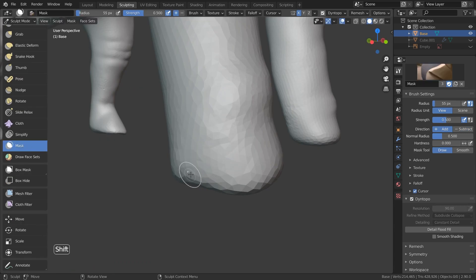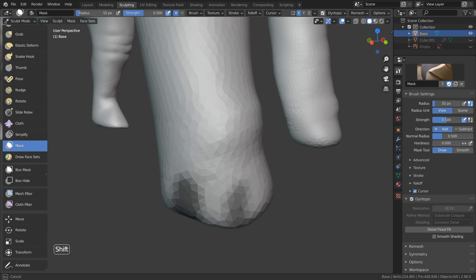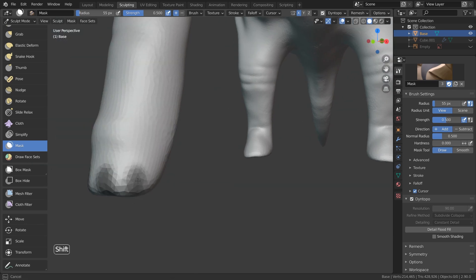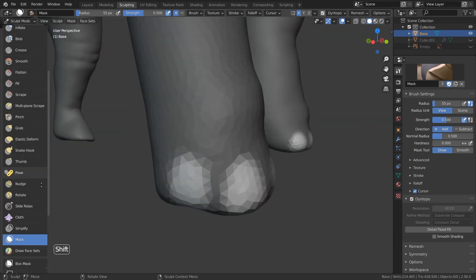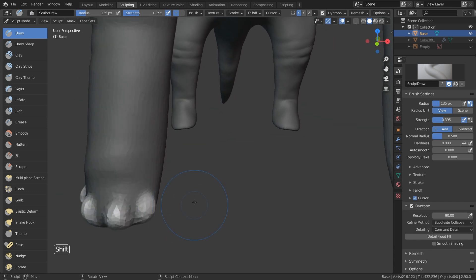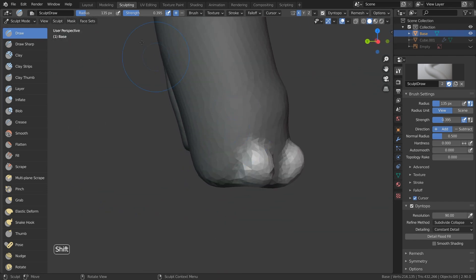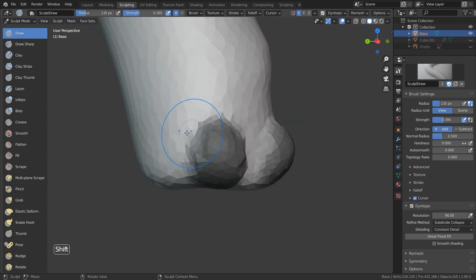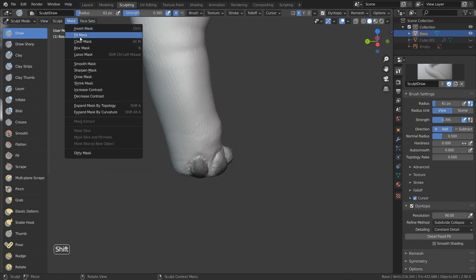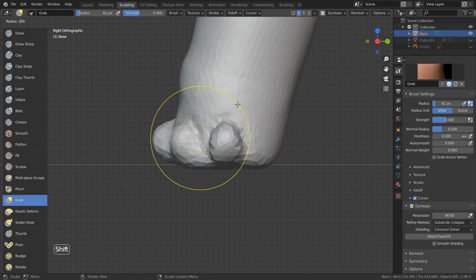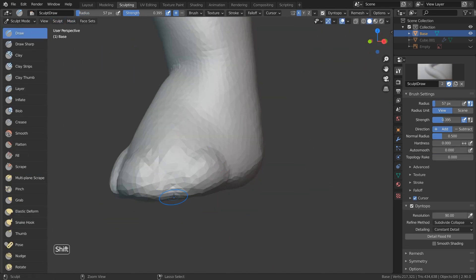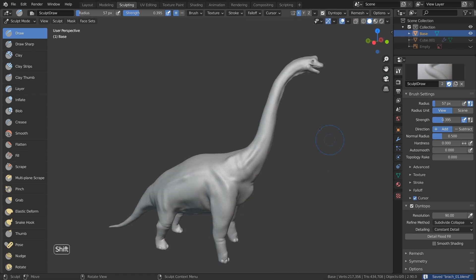Now we're going to sculpt some detail on the foot. I choose the mask brush and draw where I want the nails or hooves to be. Now on the top left menu, go into Mask and invert it. Now if you sculpt using the draw brush in that part, it's going to come out like nails. Now I can invert the mask once again and hold down Alt and sculpt with the draw brush to push it inside a bit. Then go back into the mask menu and clear the mask. Now I'm going to do the same thing for the back foot. That's it for DynTopo sculpting.